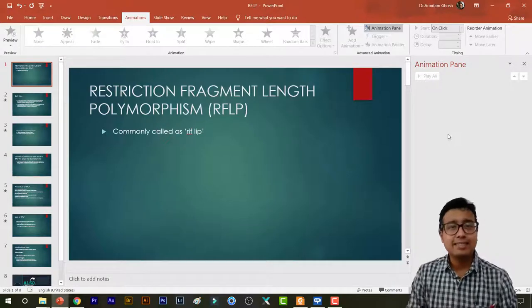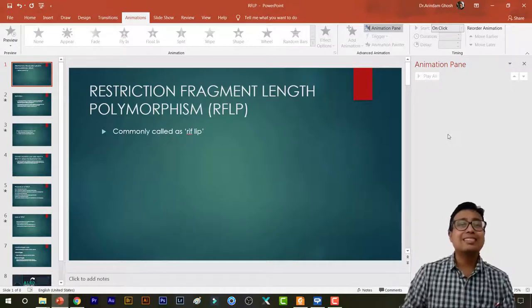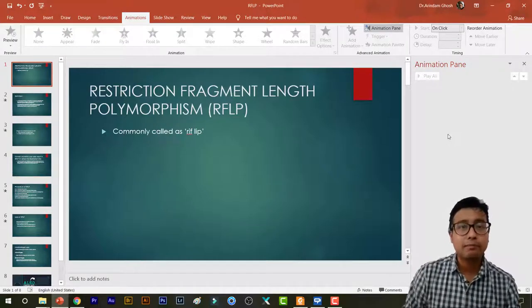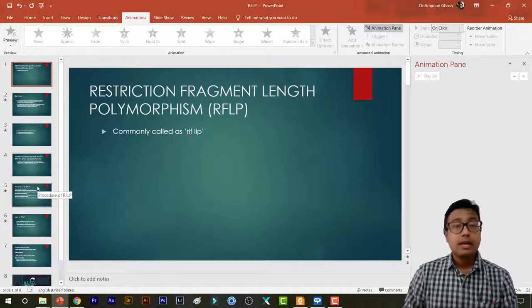Hello students, in this class we will be learning about Restriction Fragment Length Polymorphism.